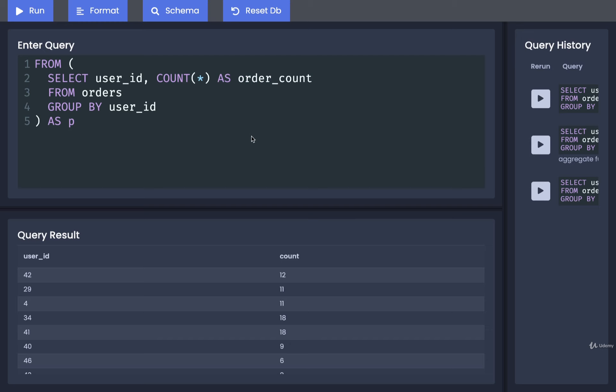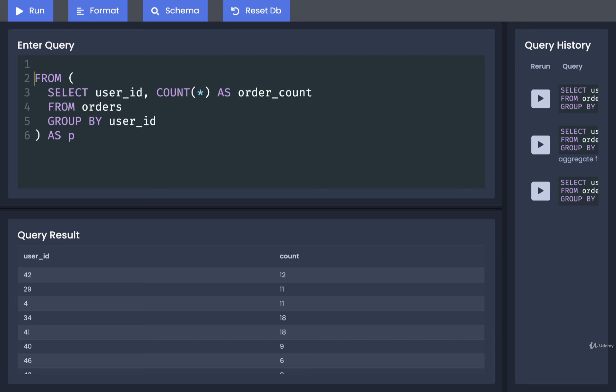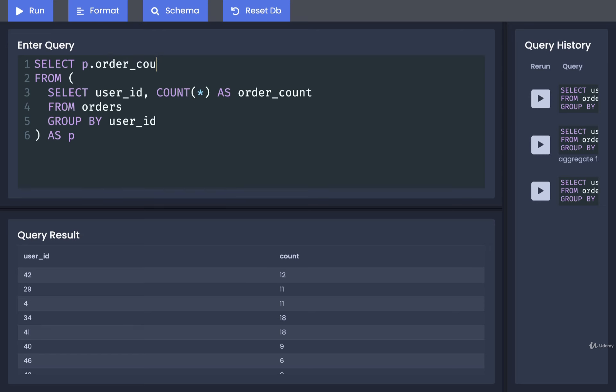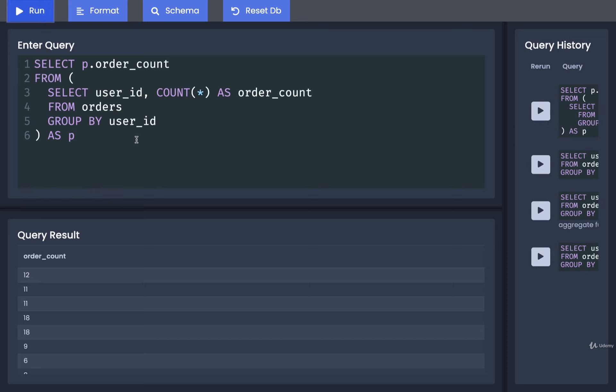Now, without worrying about doing any averages or anything like that, let's just figure out how we can select the count out of this subquery. If we want to just select the count, we would say something like p.order_count. We don't have to have the p right there. That's just so you understand that's why we have the alias inside of here. If we want to be more explicit about where this data is coming from, we could say p.order_count. That means it's giving us the order_count column out of that p alias table. So we can run this now, and we'll see the order_count.